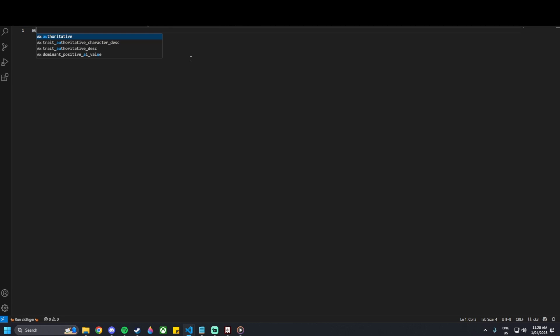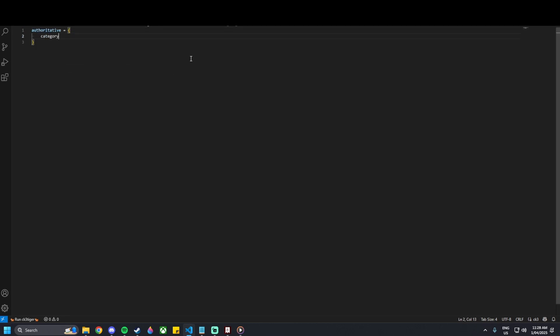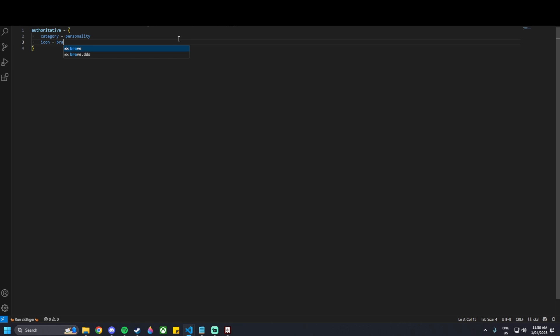It'll show up as a blank file. I'm going to start creating the new trait now. We want to name it 'authoritative', then set the category — in this case it will be a personality trait. We're going to need an icon, so I'll put 'brave.dds', which is what the brave trait currently looks like. I'm not going to be making any icons in this tutorial. Then we need a name, so I'll use 'authoritative'.